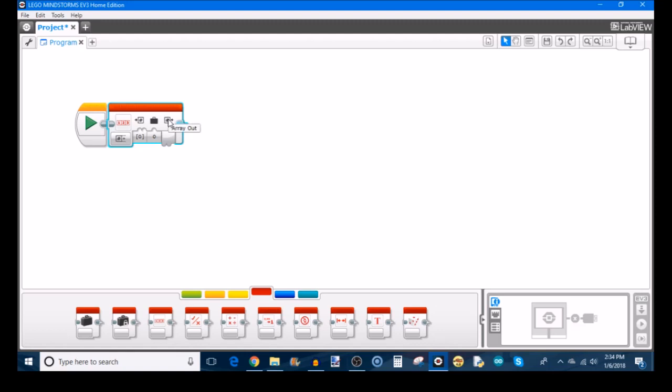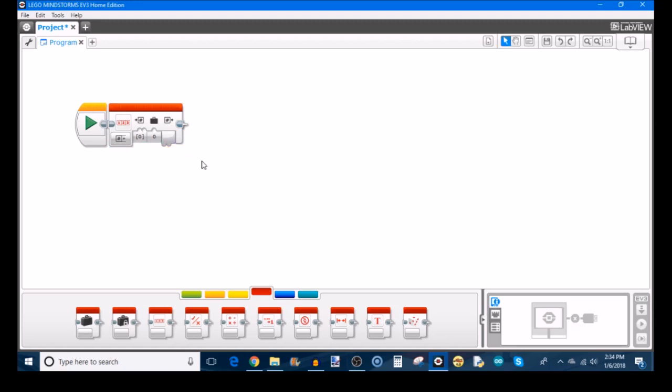And of course, this array out output just takes the whole array and allows you to plug it in wherever you need to go. So if you need to, after you wrote this new index to the array, you can take the array and move it somewhere else in your program.